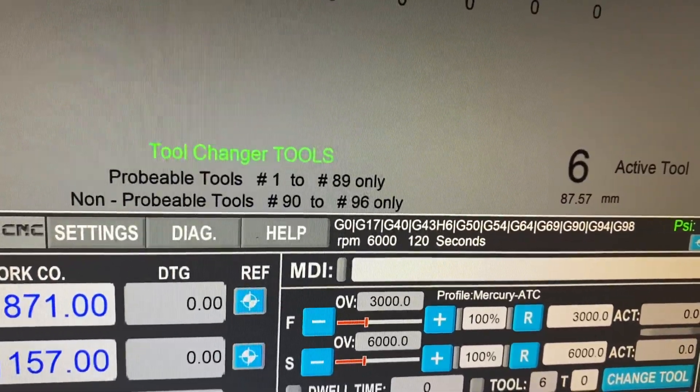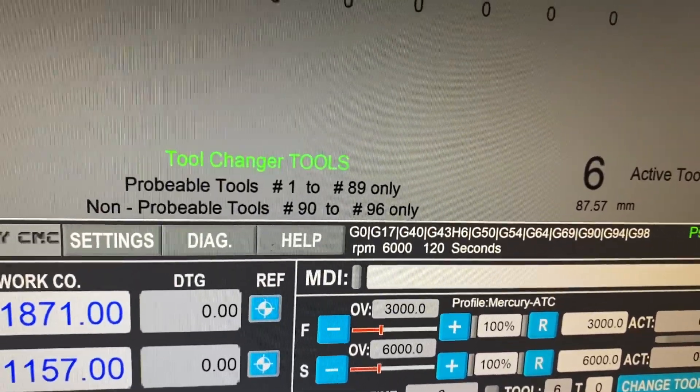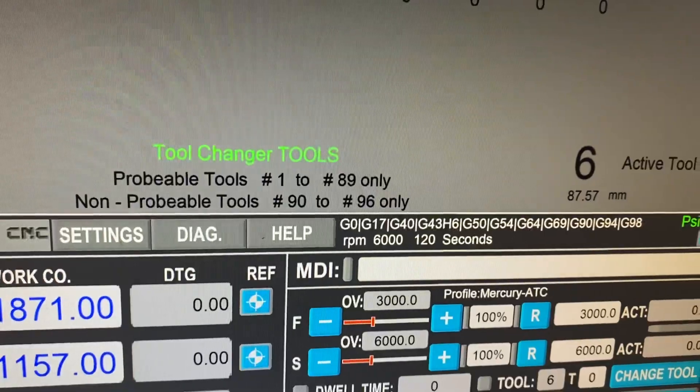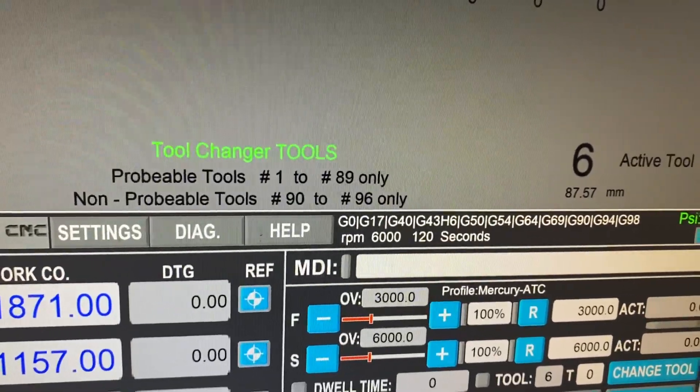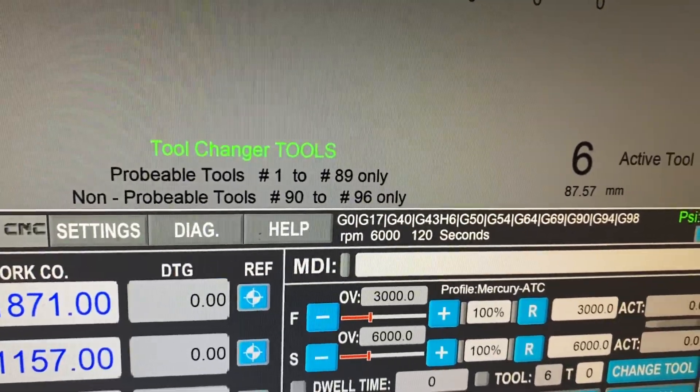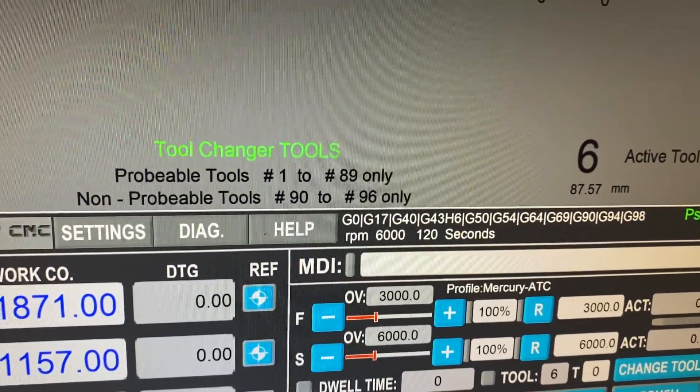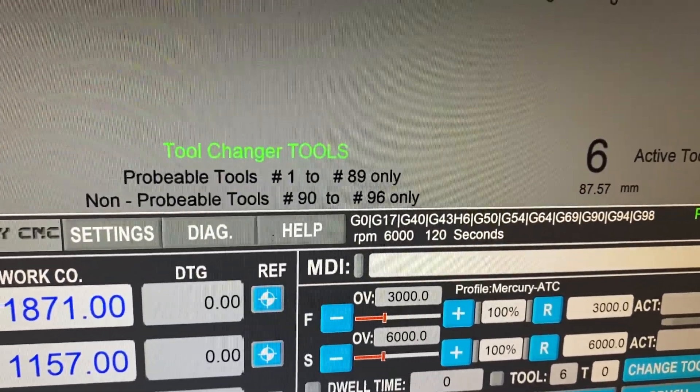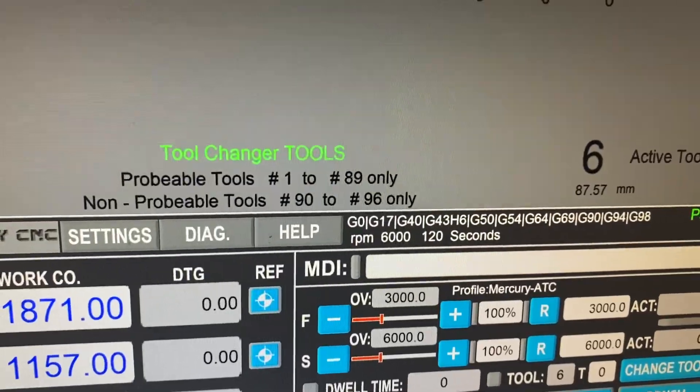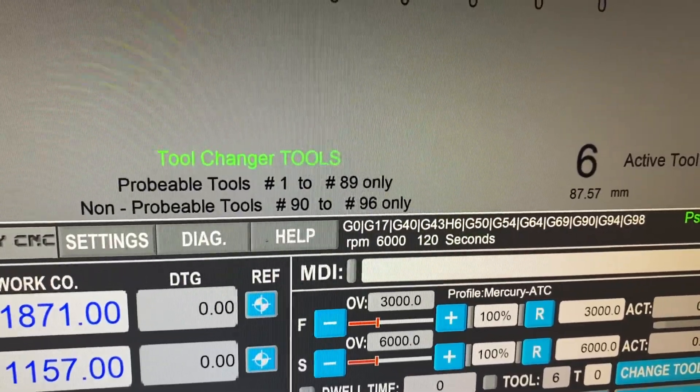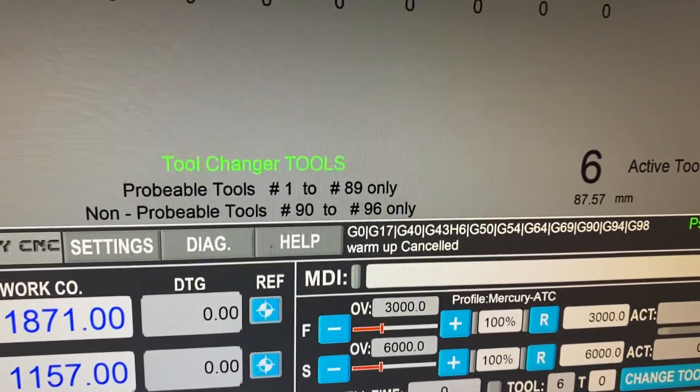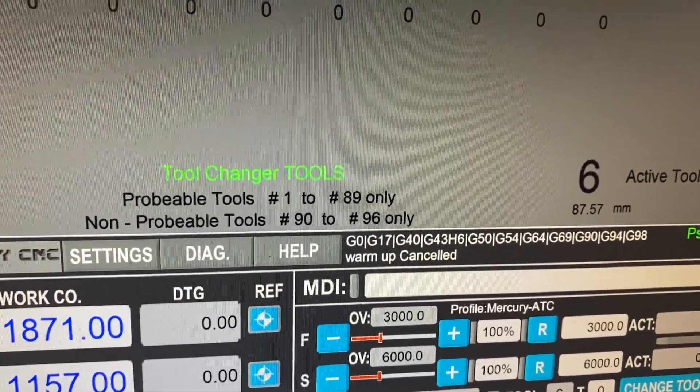There's two minutes of that. Then it runs through and does two minutes of 12,000 RPM and two minutes of 18,000 RPM to warm the spindle up correctly. So if I click this again, we just cancel it.